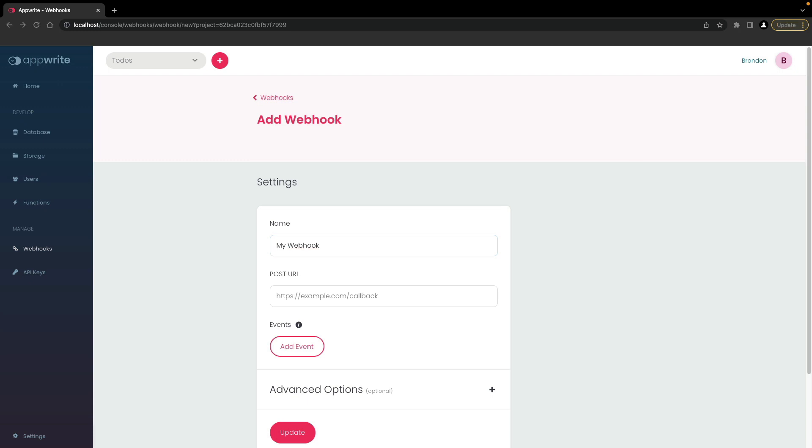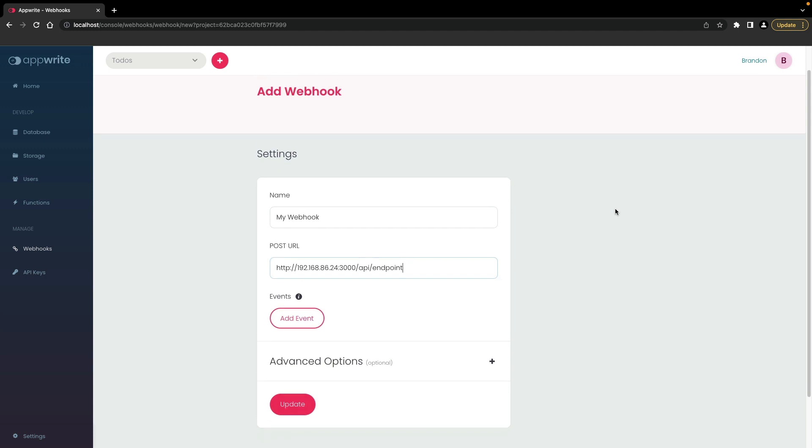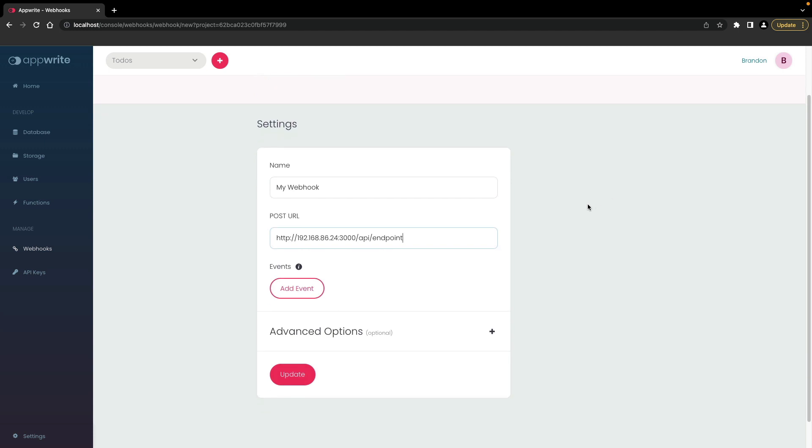Next, enter a POST URL for the webhook. As an example, I have a small Express application running locally that can receive POST requests. I'm using the IP address instead of localhost for the host name because the webhook will be triggered from within the local AppRite network.